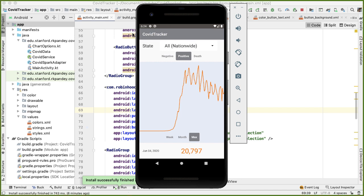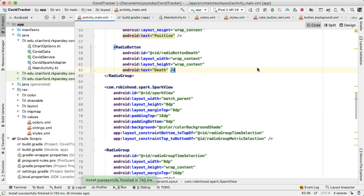Finally, the very last code change we're going to make in this project is updating the text that's shown in the action bar. Instead of saying COVID tracker, I wanted to say COVID-19 cases per day so that the user has an idea of what they're looking at.